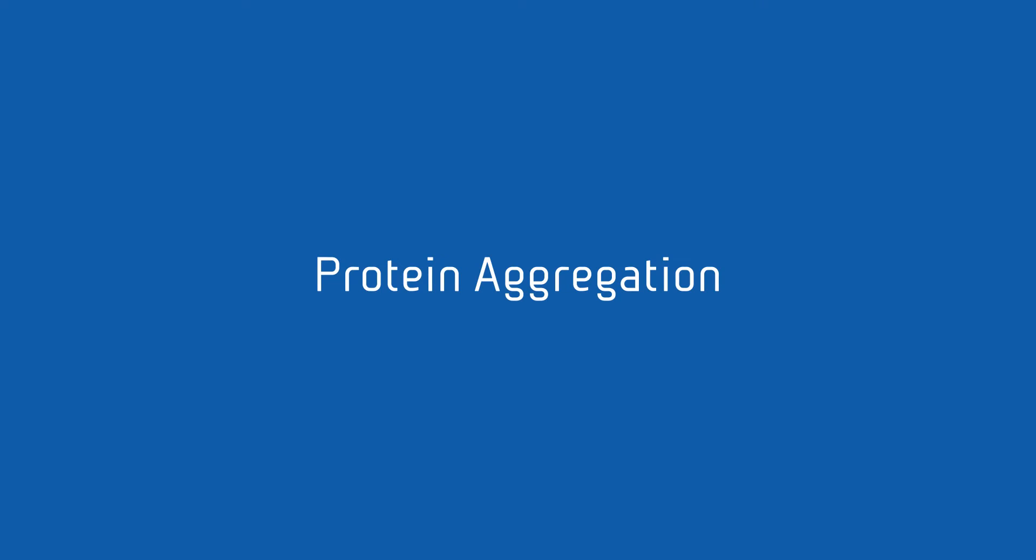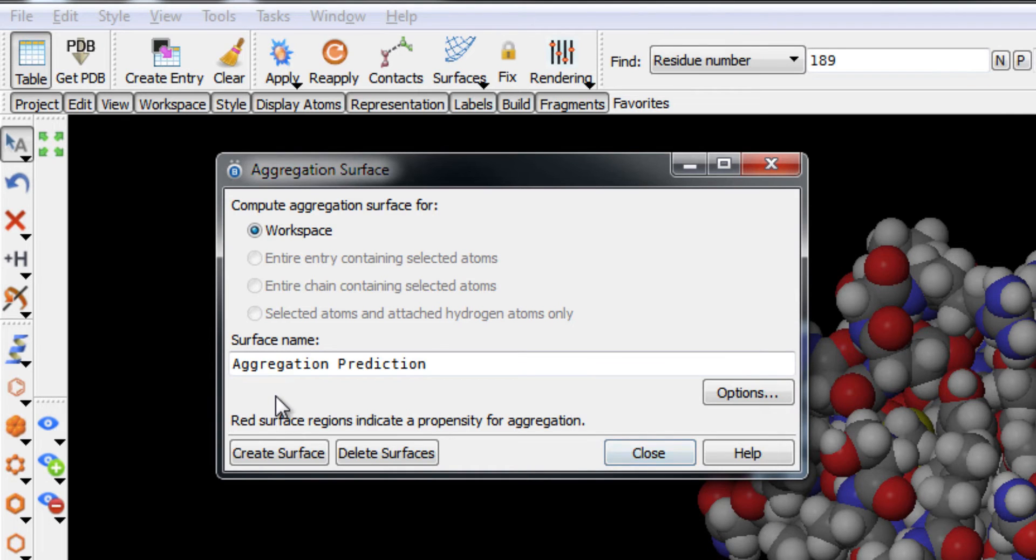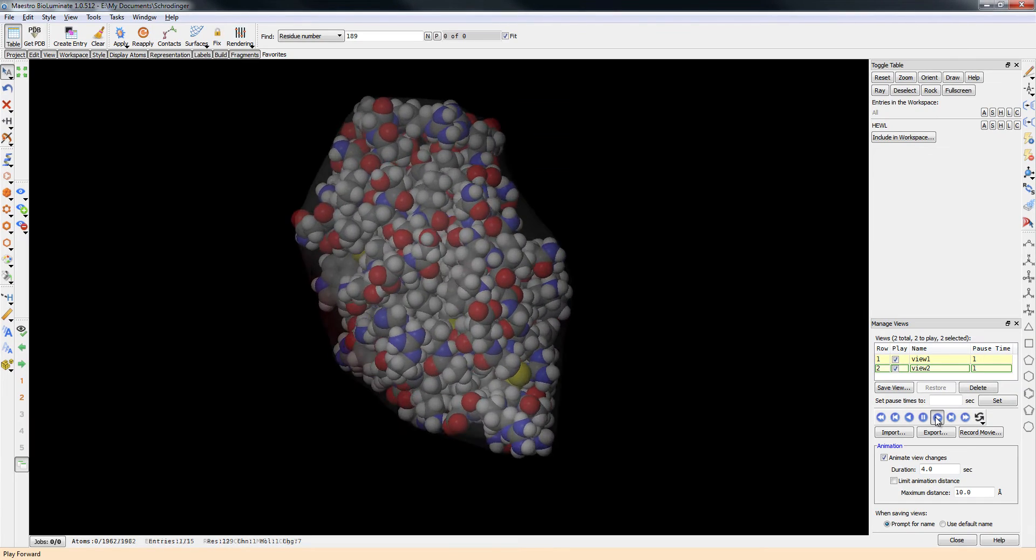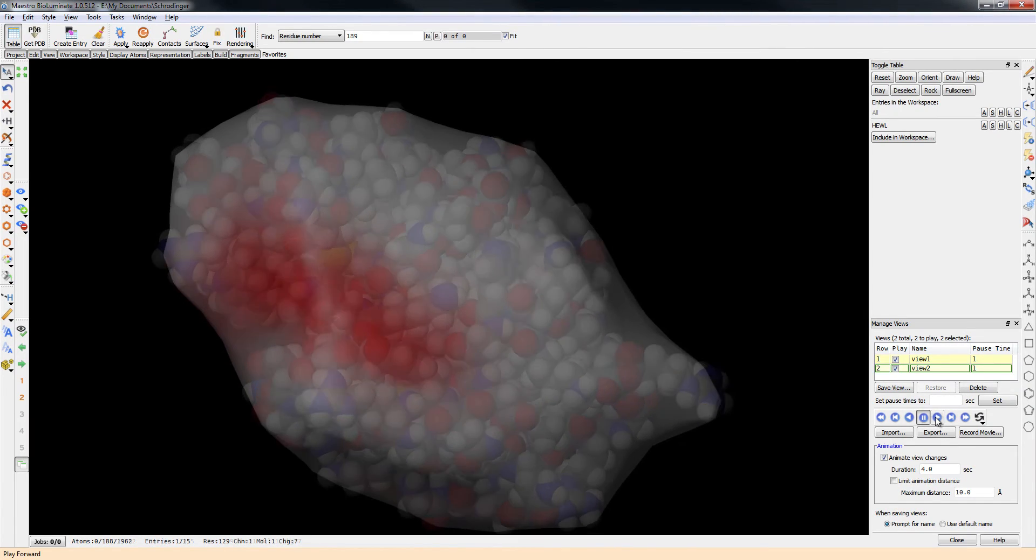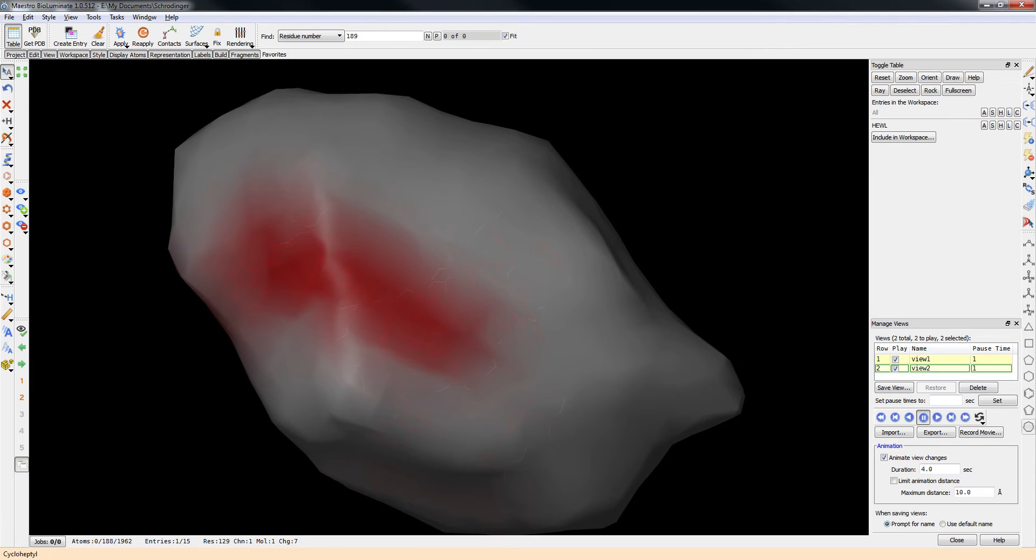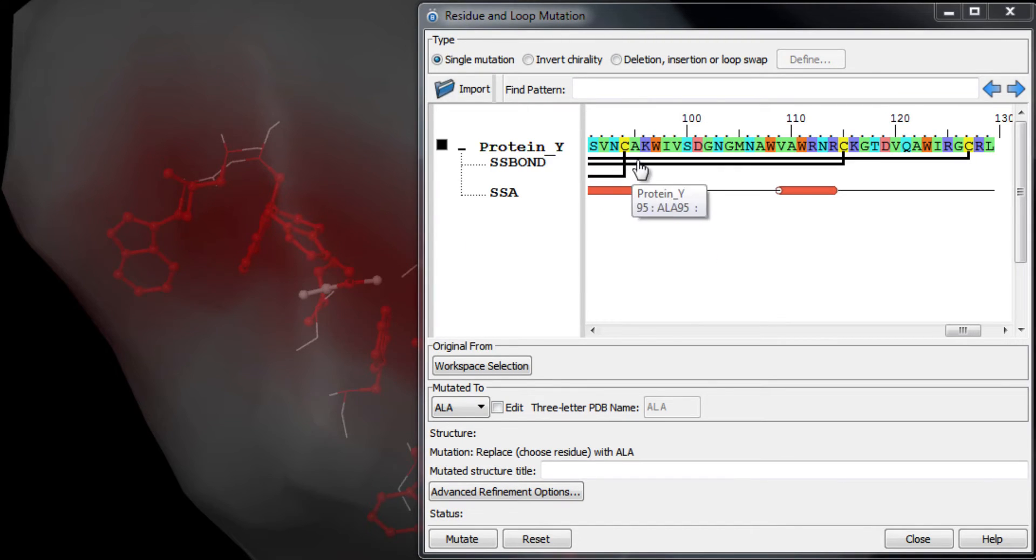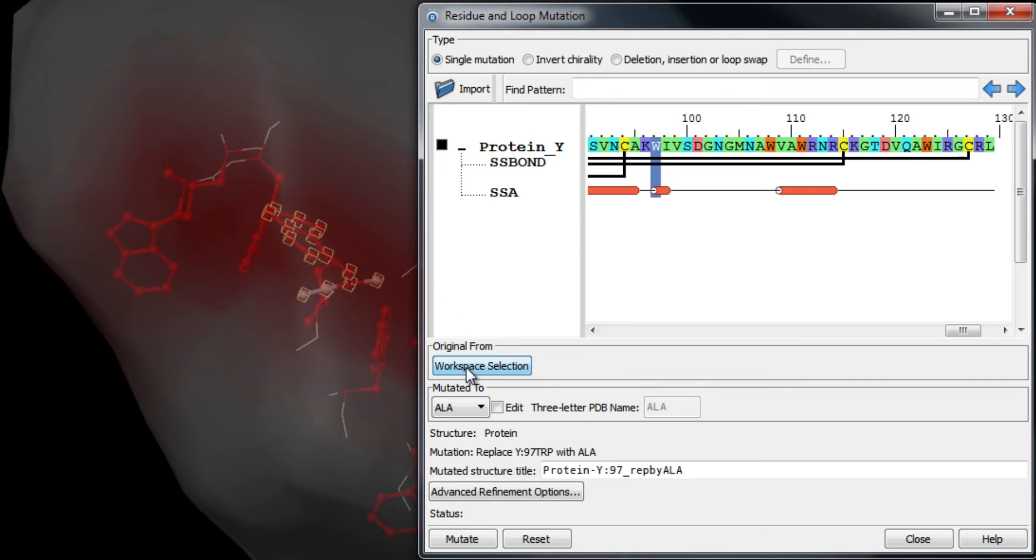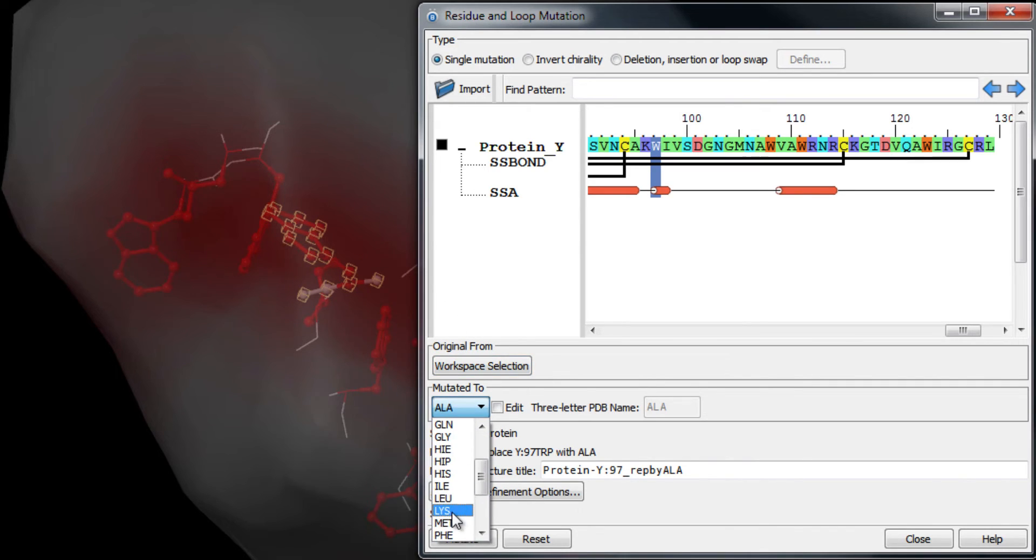Generate protein aggregation propensity surfaces to locate aggregation sites that often occur around hydrophobic regions. And use the residue and loop mutation panel to mutate these regions to hydrophilic residues to reduce the tendency to aggregate.